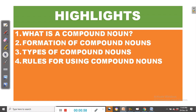Let's look at the highlights. Number one: what is a compound noun? Number two: formation of compound nouns. Number three: types of compound nouns. Number four: rules for using compound nouns.